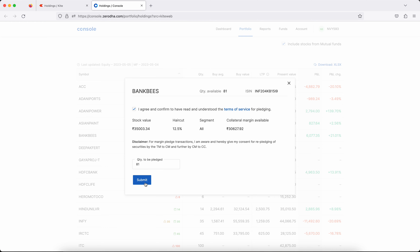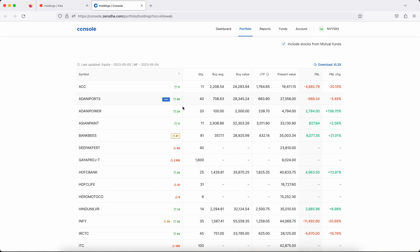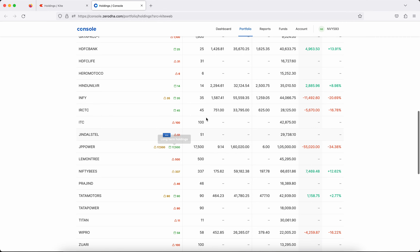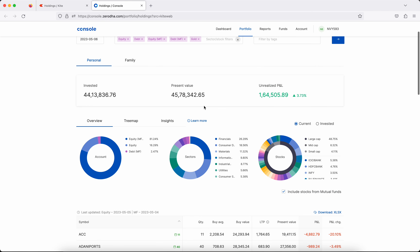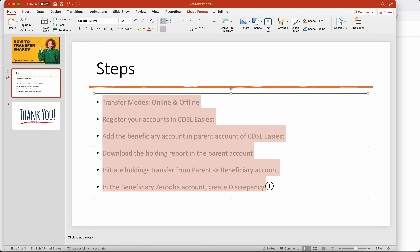After the discrepancy is approved, do the pledge request and submit. Once pledging is done, all these holdings will be available for trading benefit. Currently invested value is 44 and present value is 45 — a few accounts are yet to be fully reflected, which is why it's not showing the full value yet.